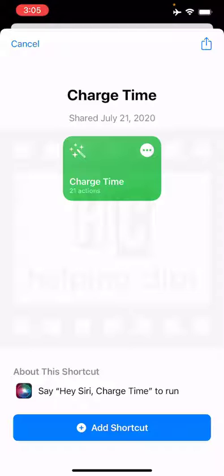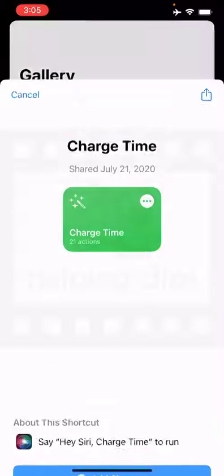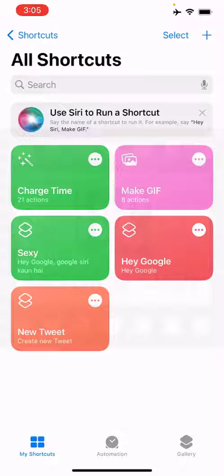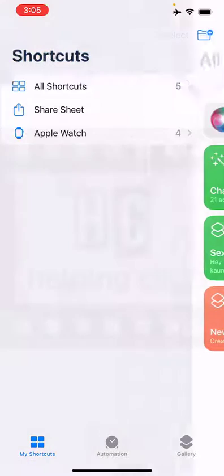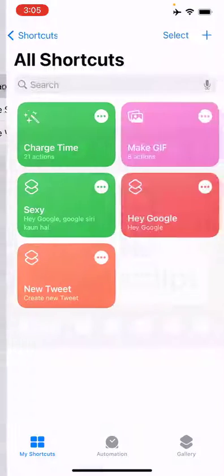Here you can see it's asking to add the shortcut to the Shortcuts app on your device. Simply tap the 'Add Shortcut' button at the bottom, and this will instantly add this shortcut. You can find it under the 'My Shortcuts' tab at the bottom left corner, or go to 'All Shortcuts'.